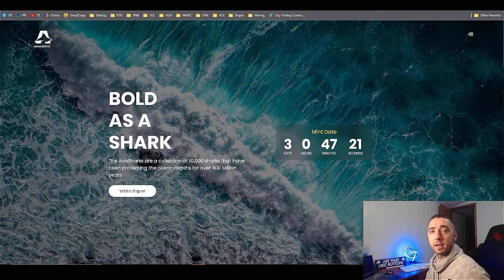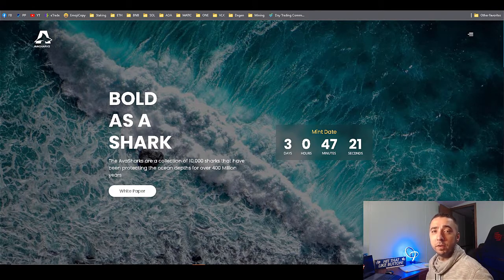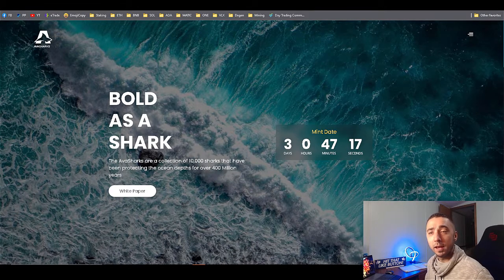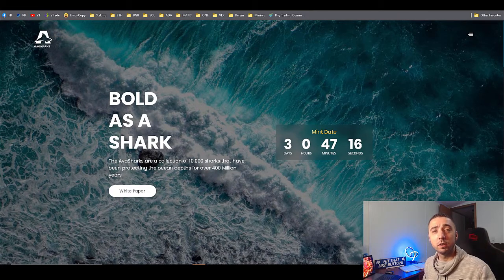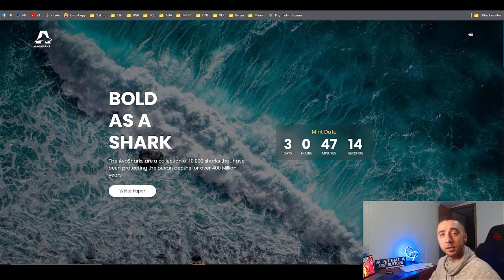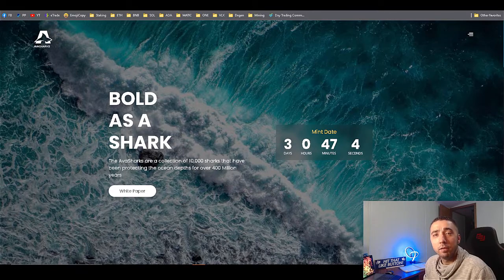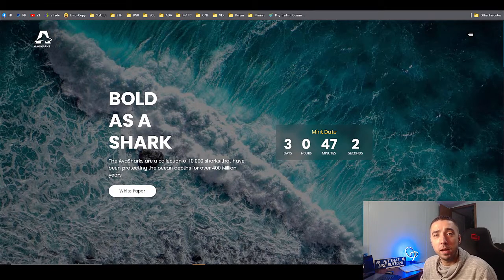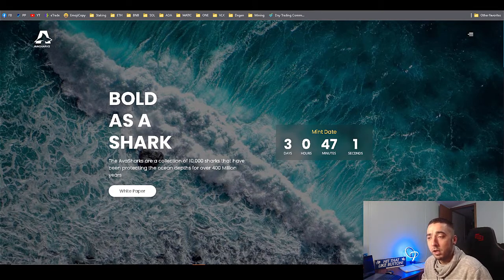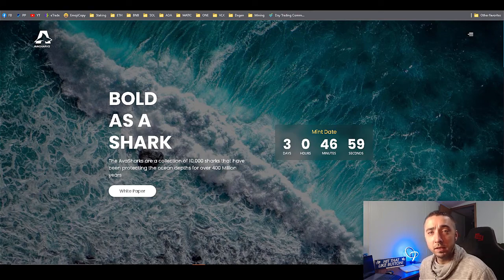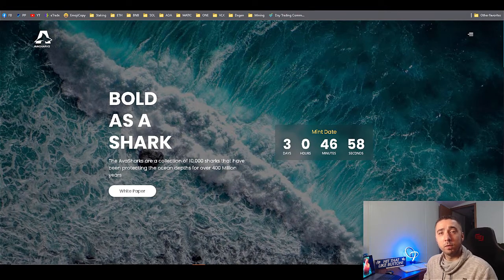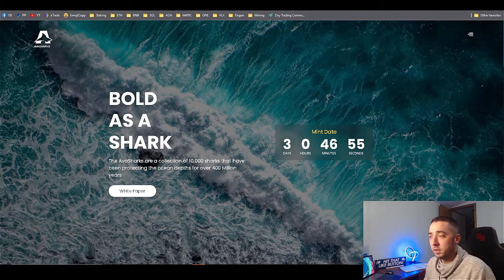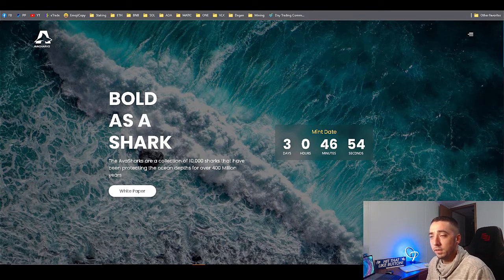Hey guys, it's AJ back again with a new video. Today I'm going to be going over the Avax Sharks on the Avalanche blockchain. Avax Sharks is a new game on the Avalanche blockchain. Currently it's still in the minting stage and the game's not fully out yet.